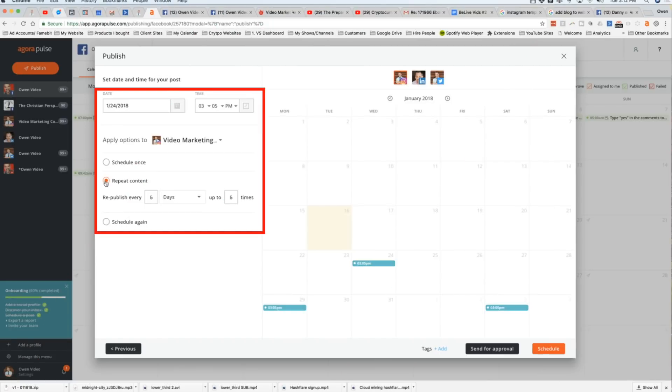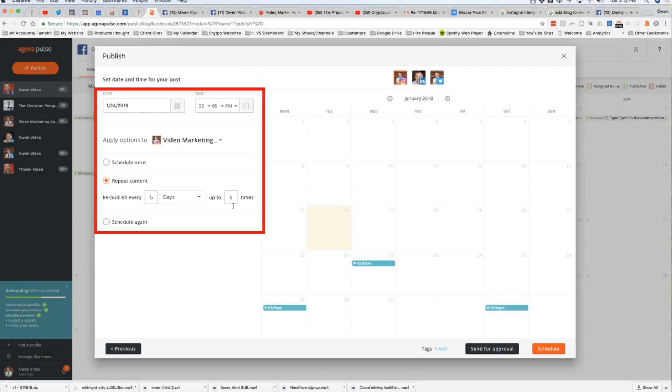All right. So here's what you're going to do. You're going to click on repeat content and this is going to give you this default option to republish this post every five days up to five times. Now, what this means is this post will go out on 1.24 at 3:05 PM, but it will also go out every five days up to five times at 3:05 PM.